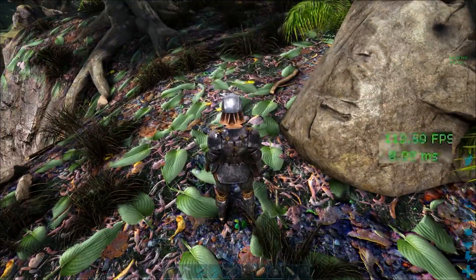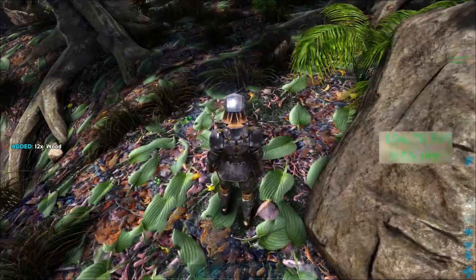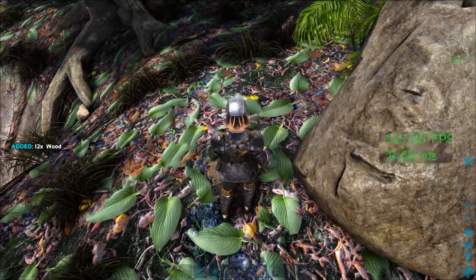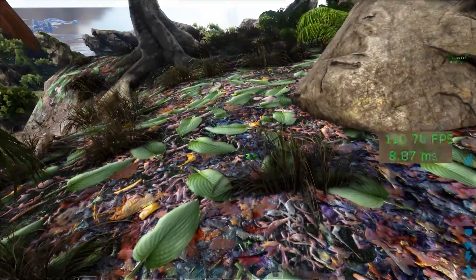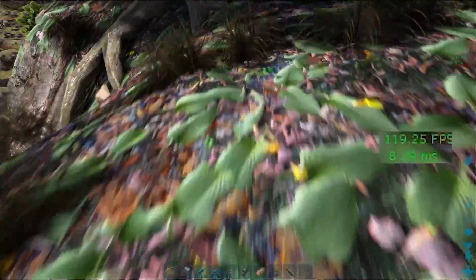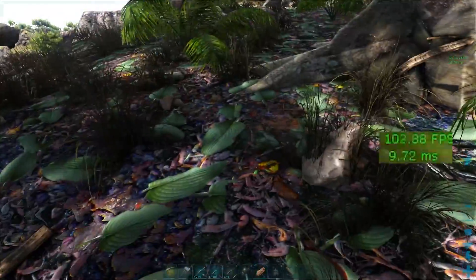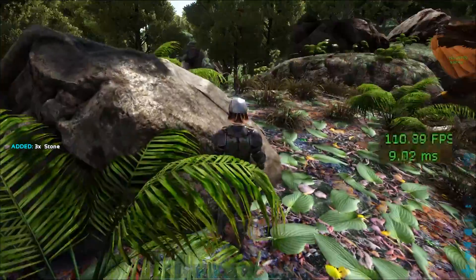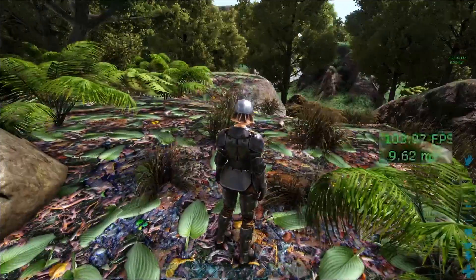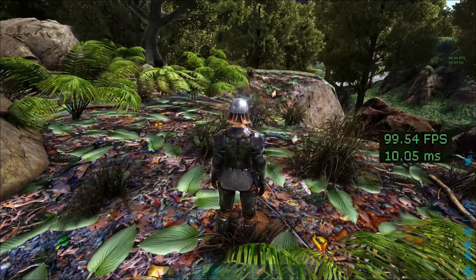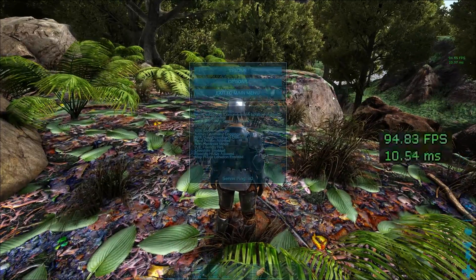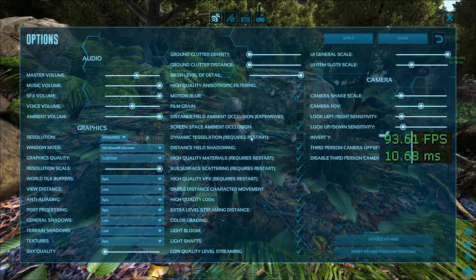But now they're gone. One thing that's kind of nice about this is it also makes it easier to find bags when this stuff is gone. Otherwise they get kind of lost in the grass and whatnot. So we're at 100 FPS right now. So let's go back into options.